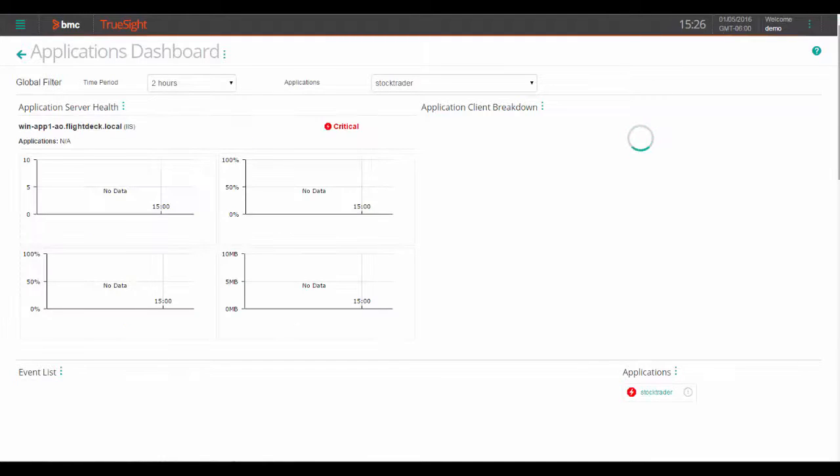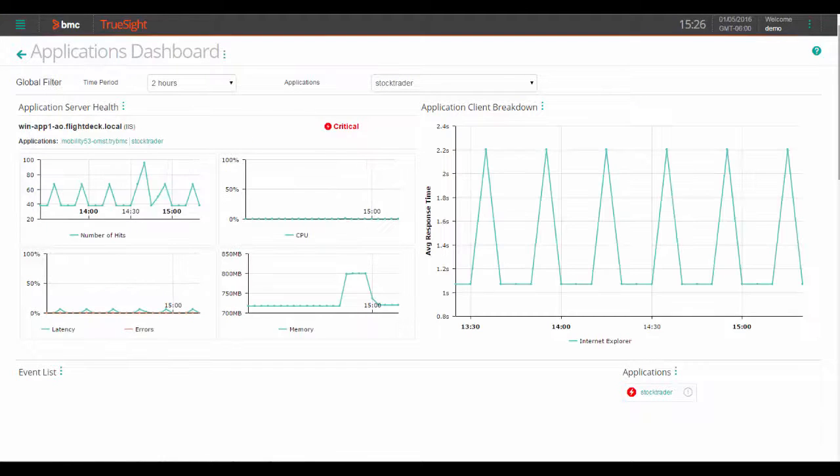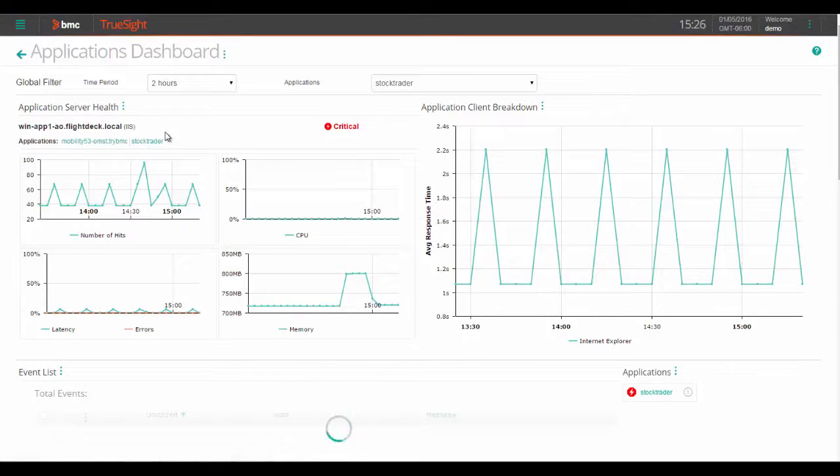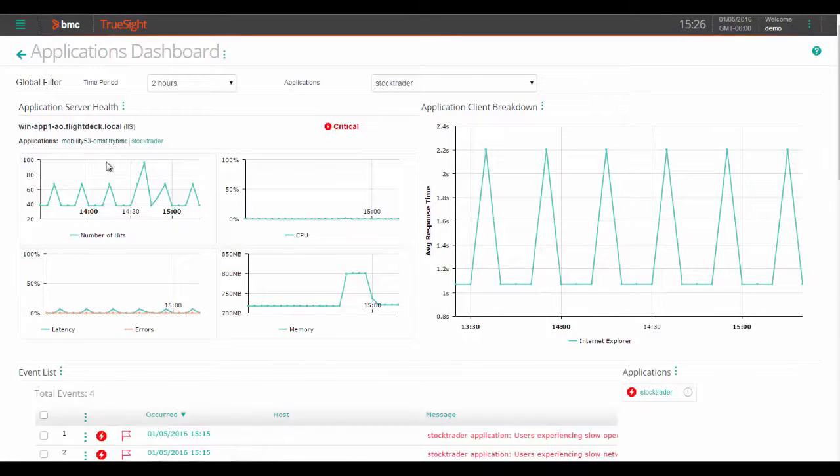This next applications dashboard zeroes in more specifically to the application server itself. We all know that many applications are multi-tiered and very complex and that the responsibility for performance spans across several teams in your organization.